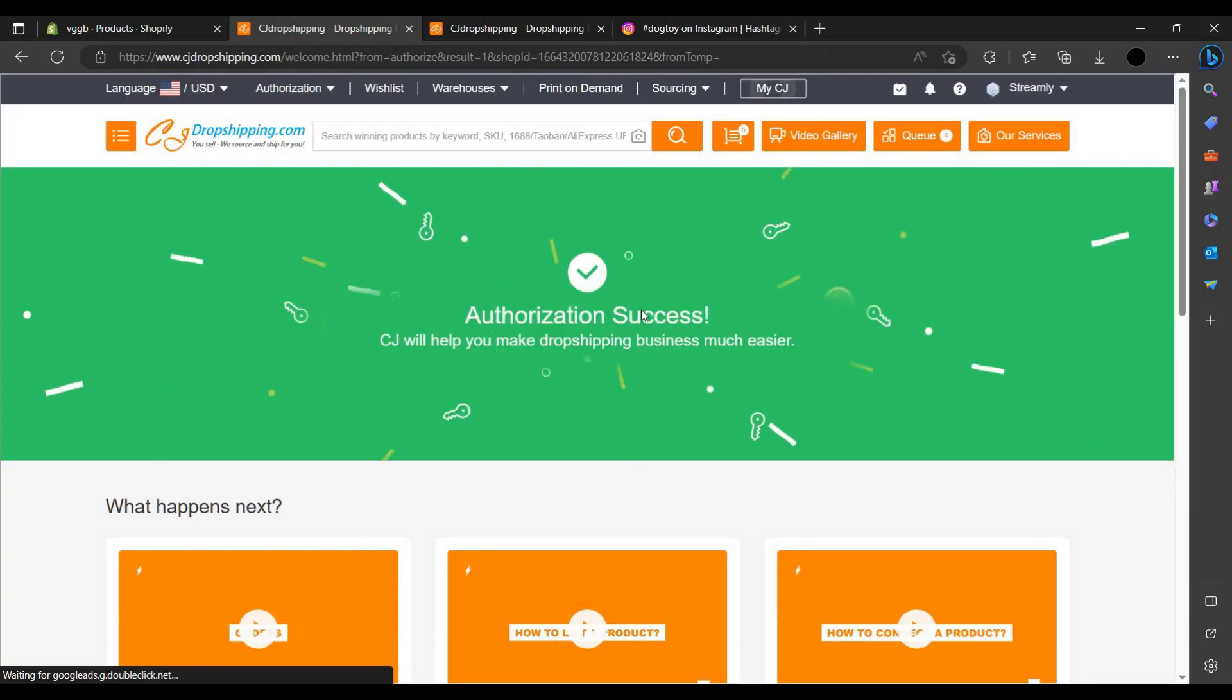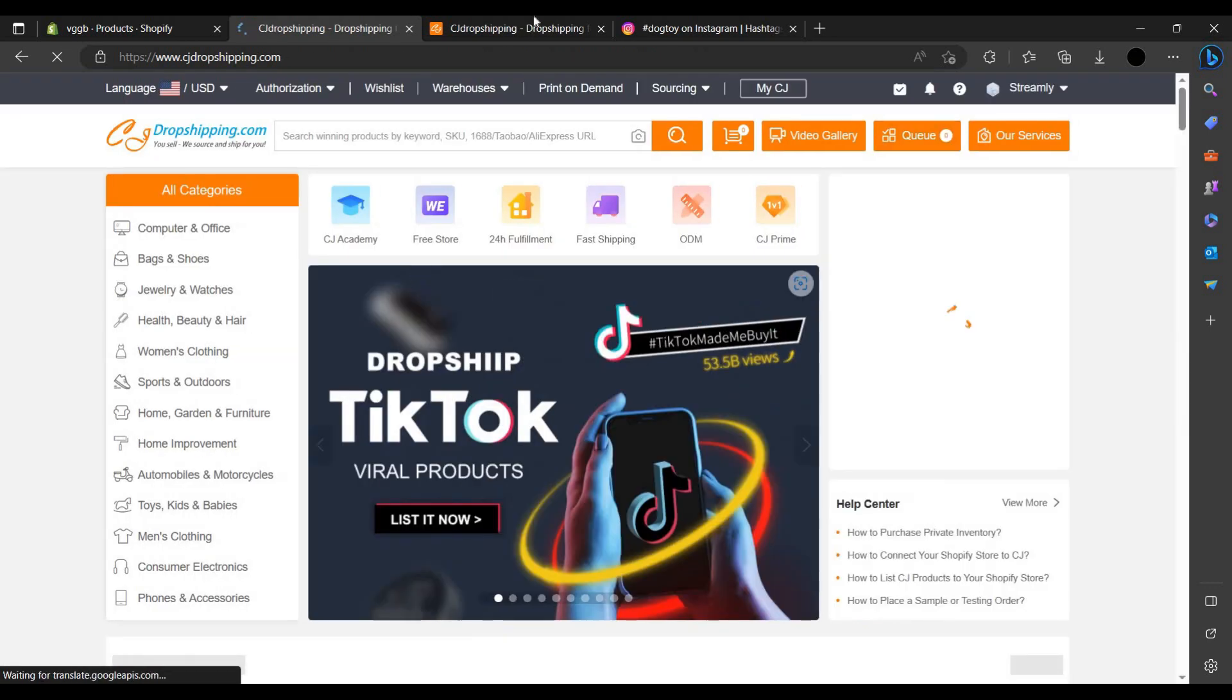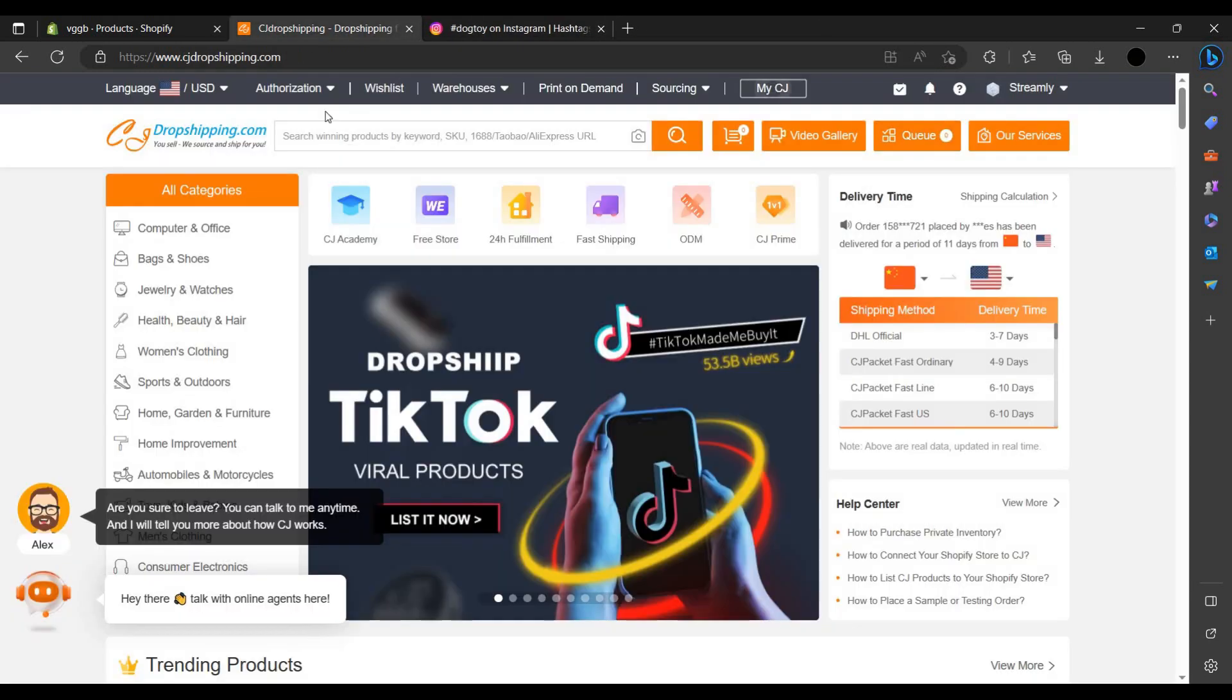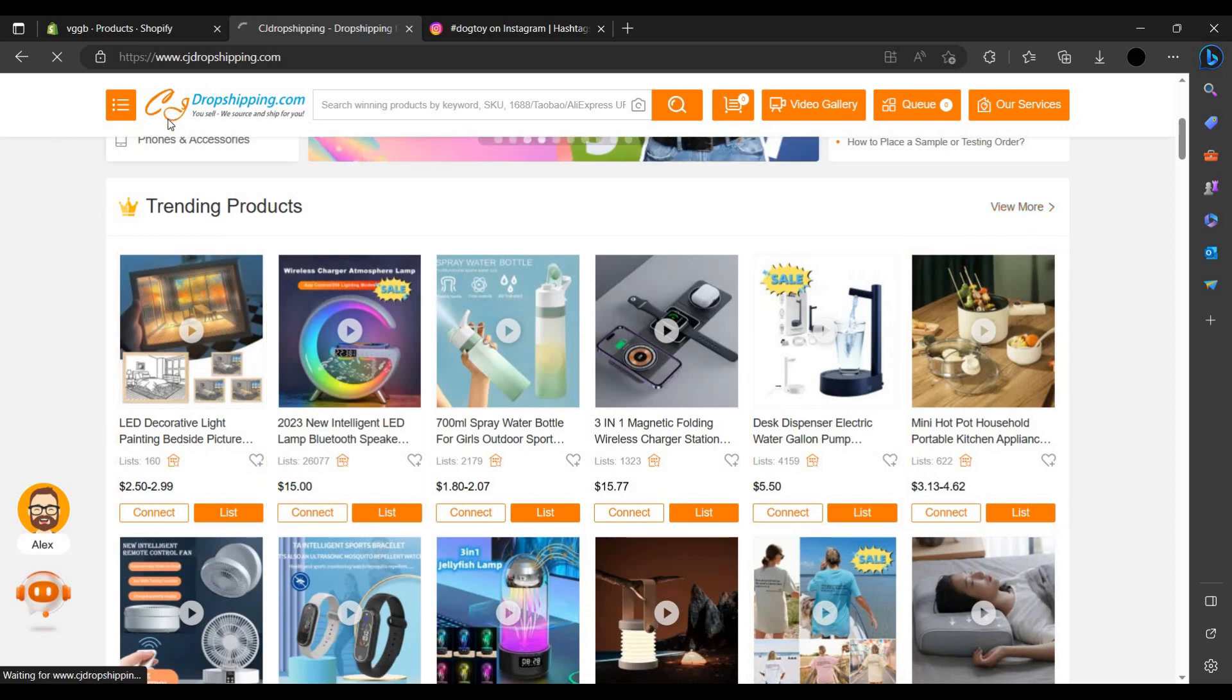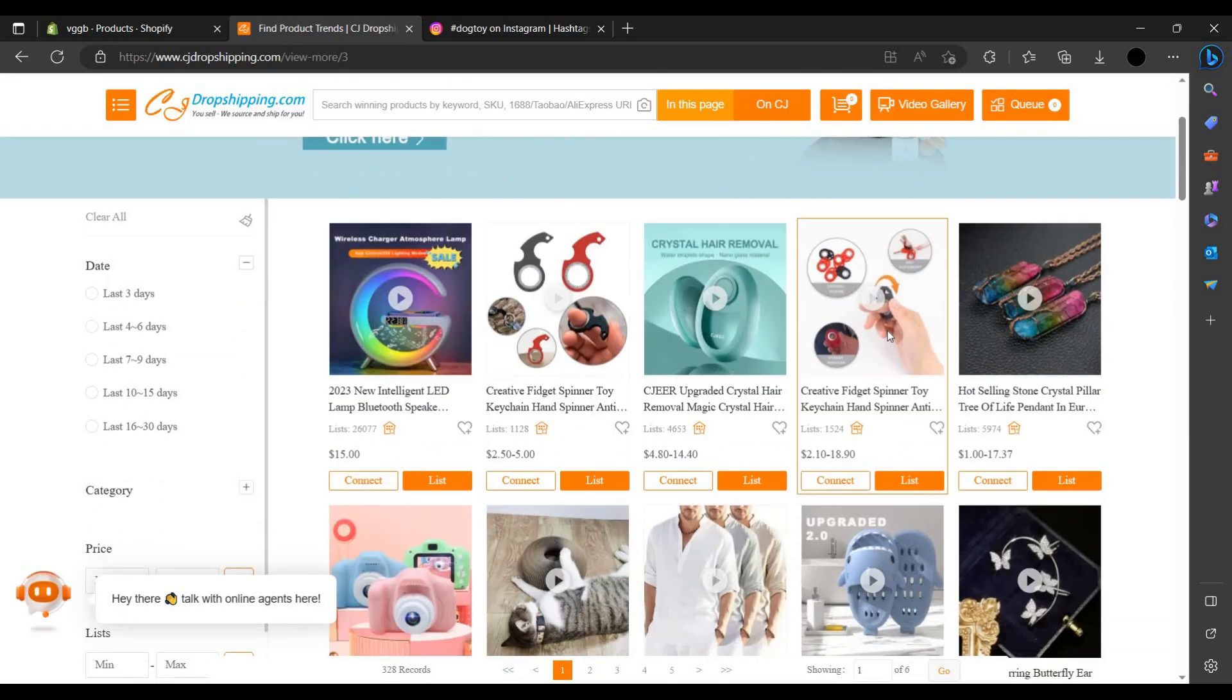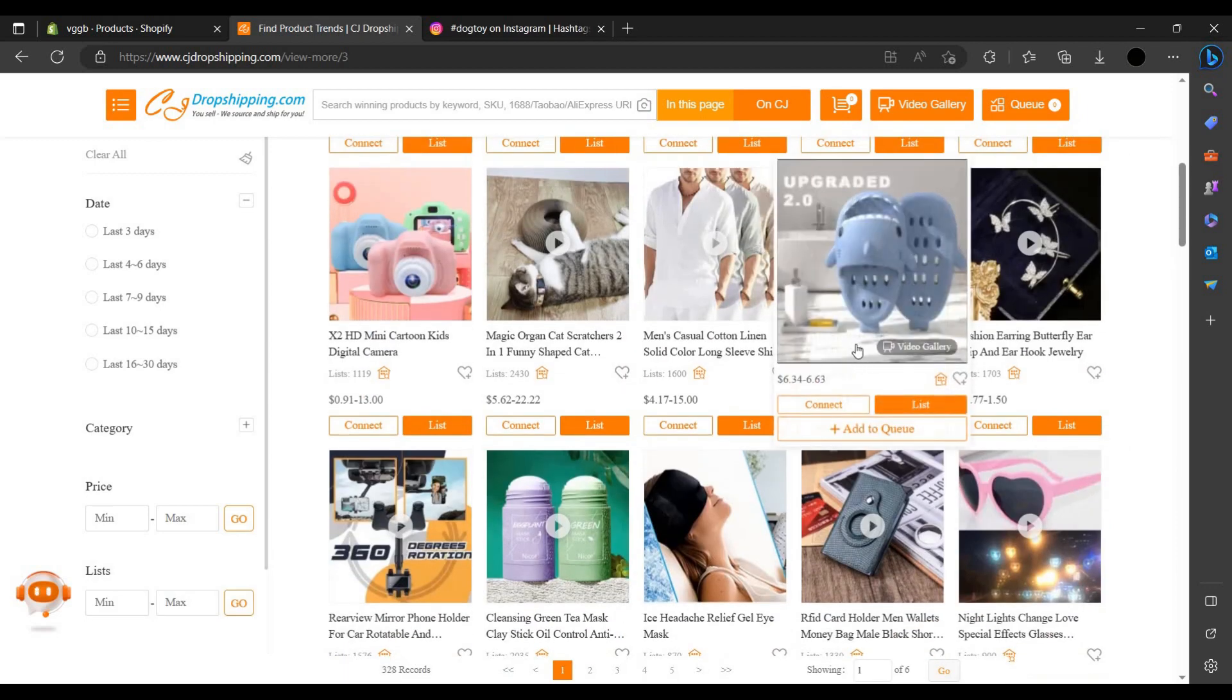Just wait, it's loading. You can do I agree, then you have to authorize it. Then it is authorization successful. What you have to do next I am telling you. Let's do what I am saying. First you have to open your Instagram or your TikTok. I am using Instagram. Then you have to find a trending product.